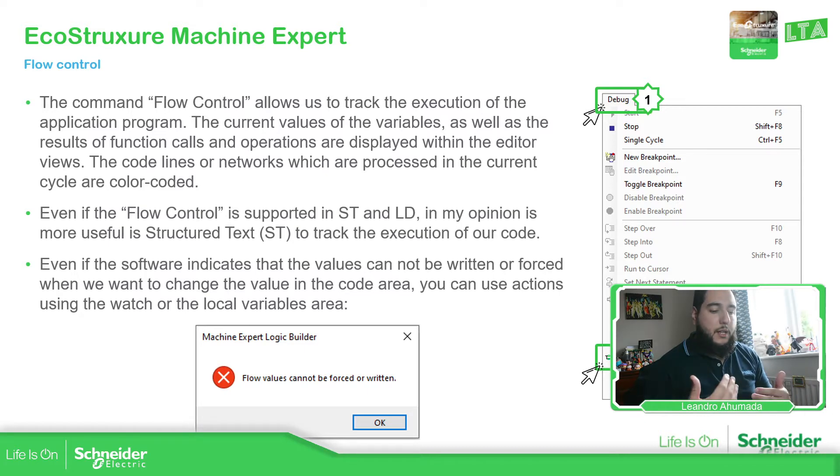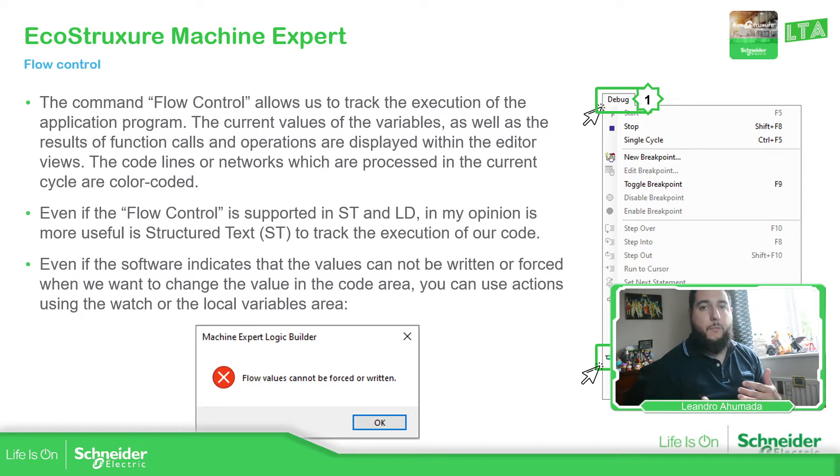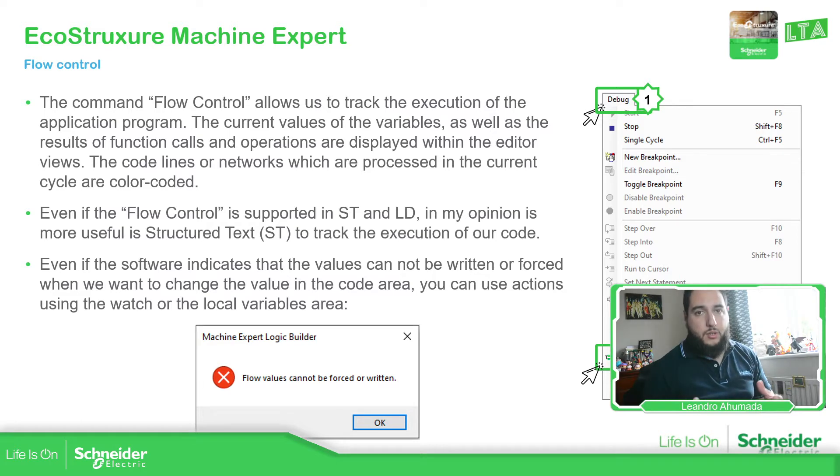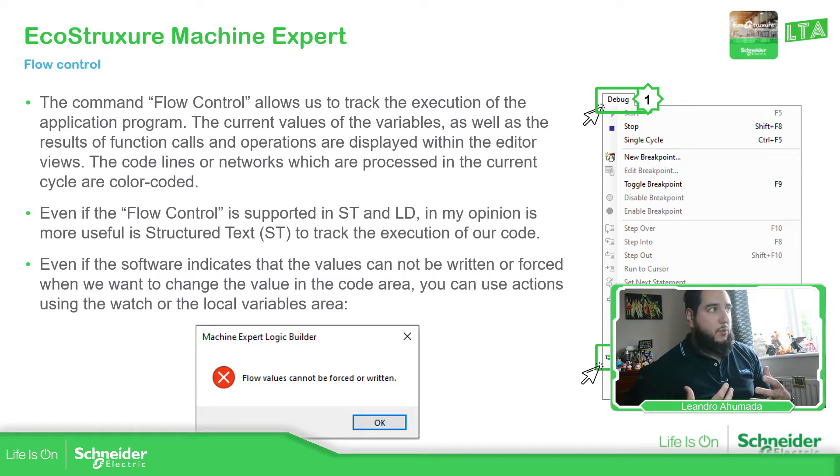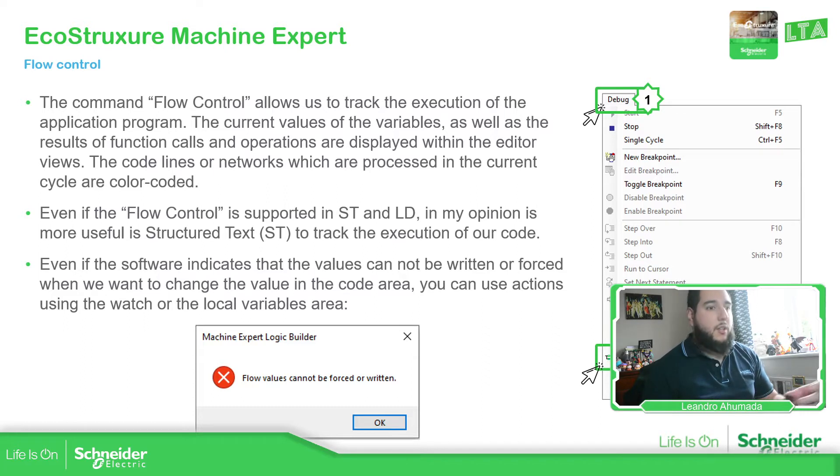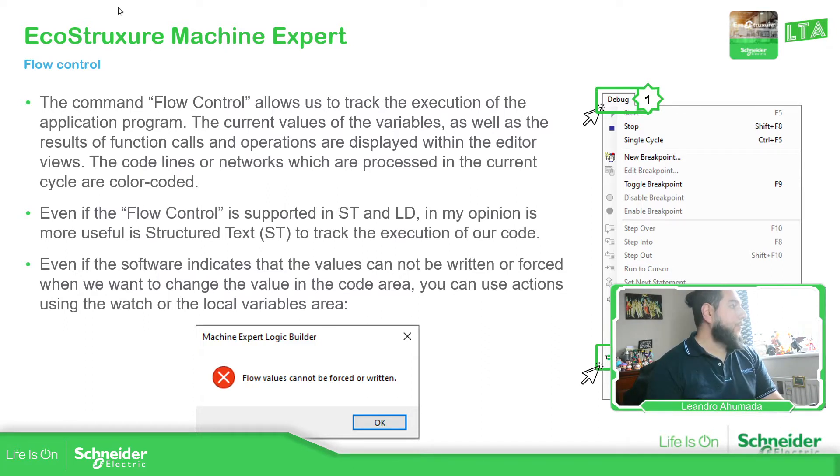So you can see where the code is being executed. But for me, I believe it's more useful in a structured test, but you can use another also.